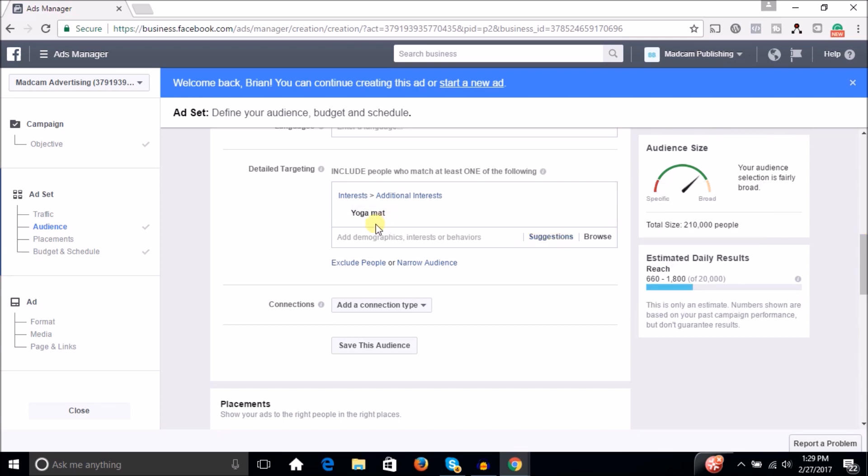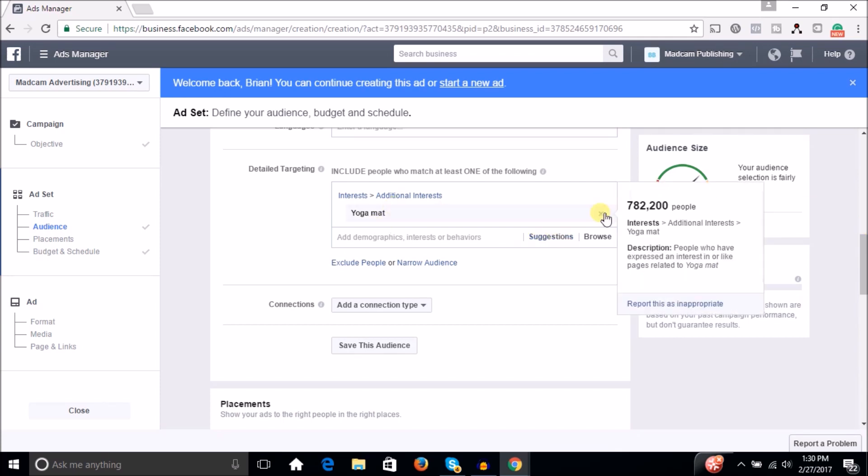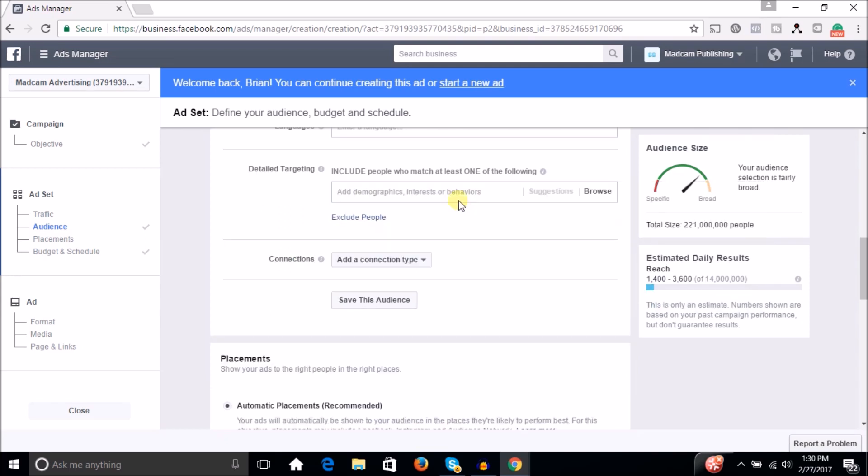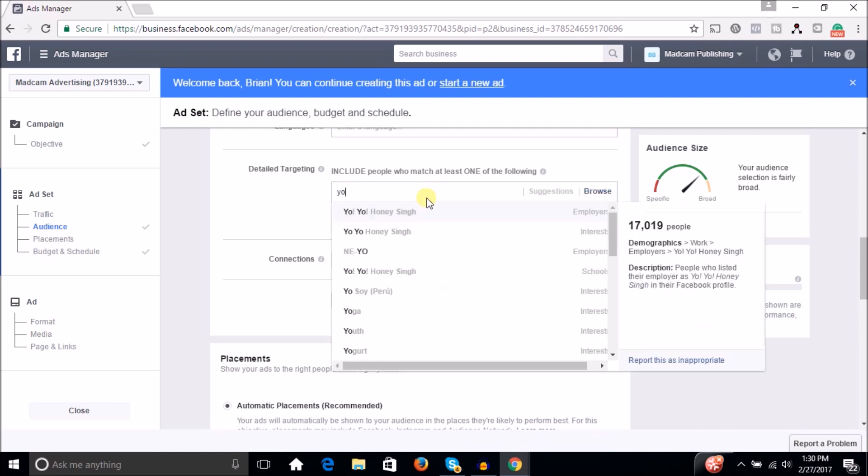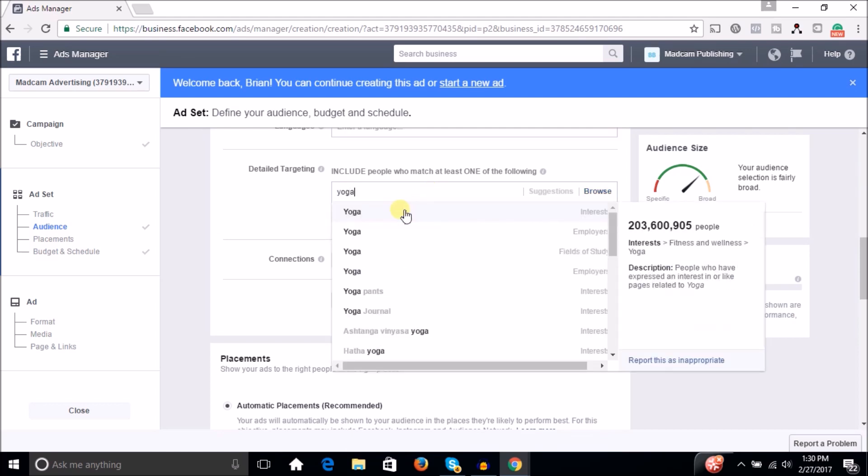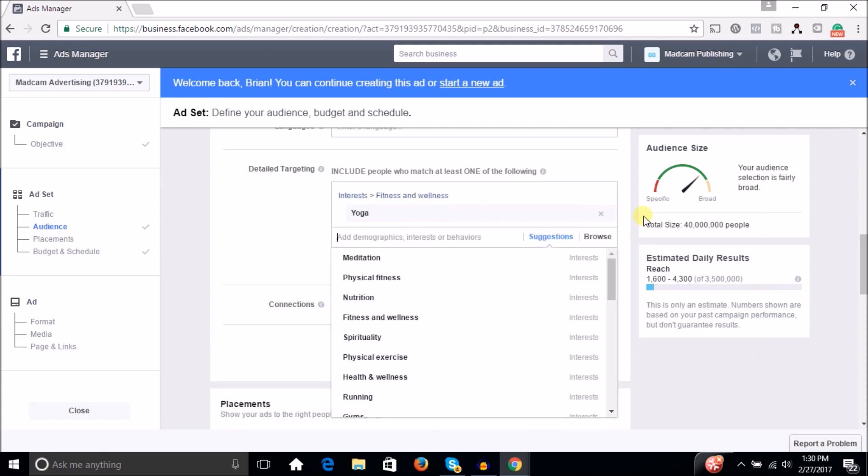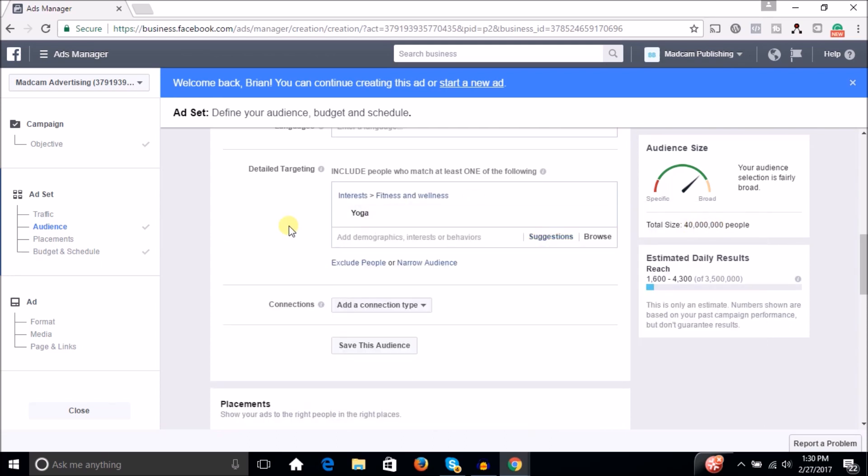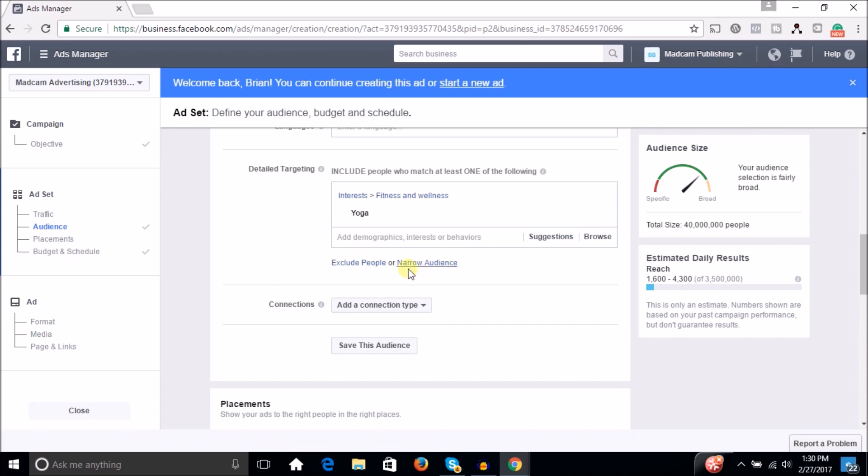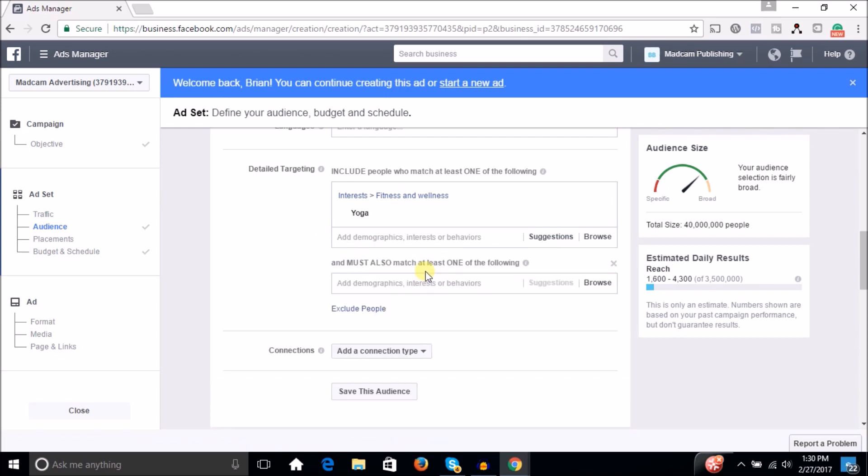So what you would do is, let's X this out again, and we're going to kind of start big and work our way down. So for instance, we're going to go back into target people who are interested in yoga, and we're going to start with that big 40 million person audience. And then what we're going to do is we're going to narrow the audience down.